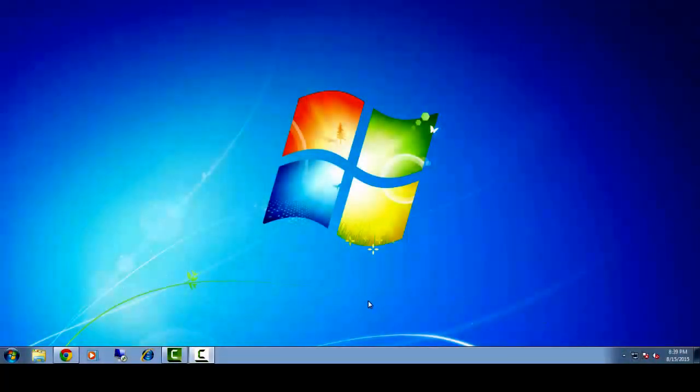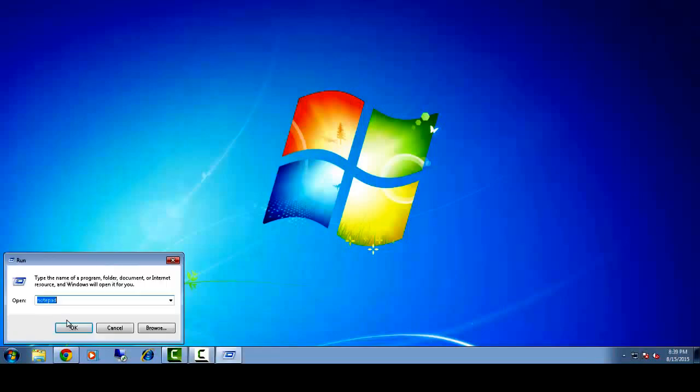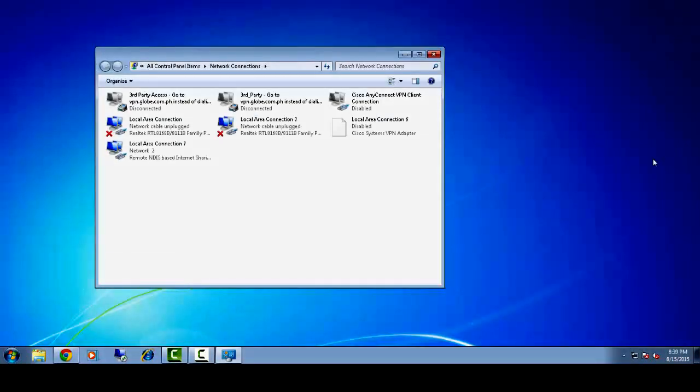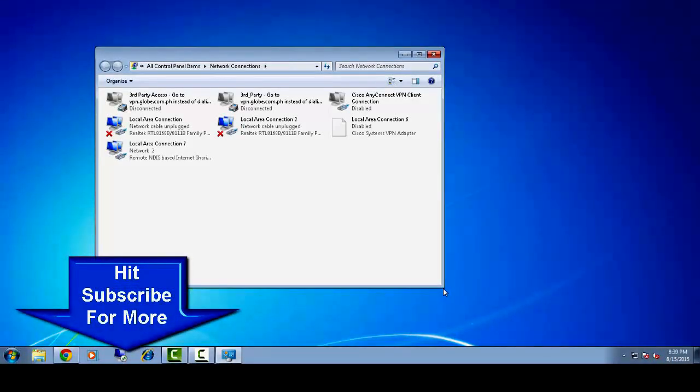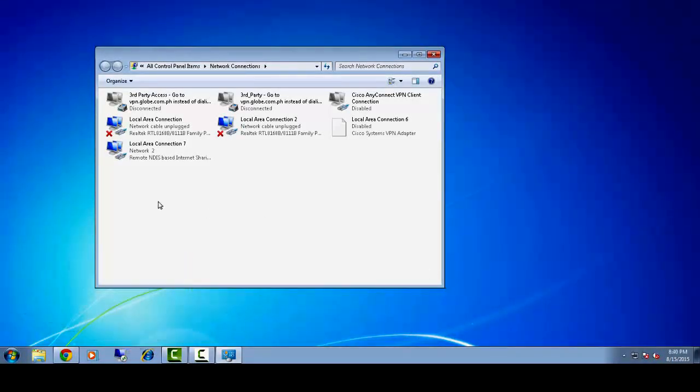You can also see it in Control Panel—all my network adapters are back. Please hit subscribe below if you like this video. Thanks for watching.